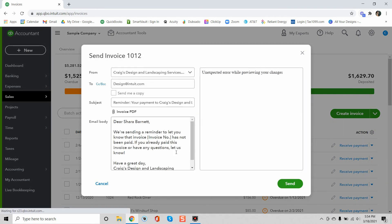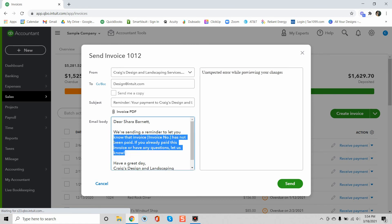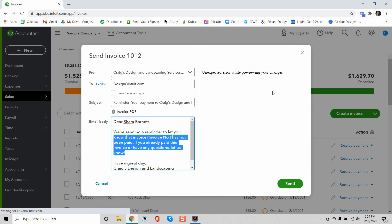When you send a reminder, it will have a pre-written message which you can totally edit if you want to. And then in this screen, which you can't see because it is a sample company, it'll have your company logo if you have that loaded into QuickBooks and it'll have a preview of what the email message will look like. And so as you're making changes to the body, it'll reflect in the preview screen. And when you're ready to send that reminder, then you can do that.